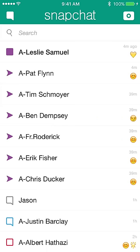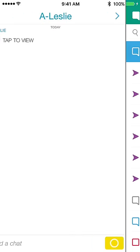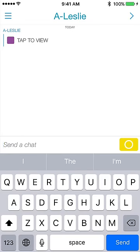Leslie did send me a personal snap — a video snap. I'll explain what a snap is in just a moment. Let's go ahead and see what Leslie had to say — I'll tap to view it. Leslie Samuel from becomeablogger.com says he hopes you're having a fantastic day, and if you're not on Snapchat yet, to get on it. Trust me — he's a blogger.